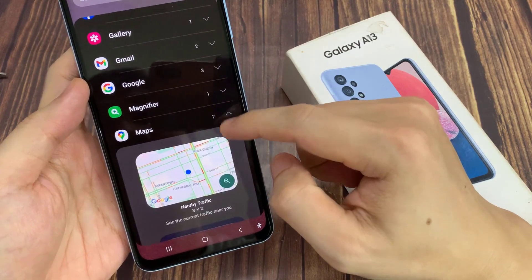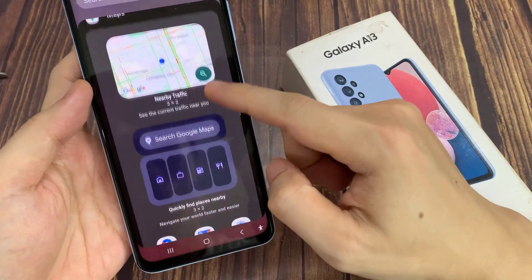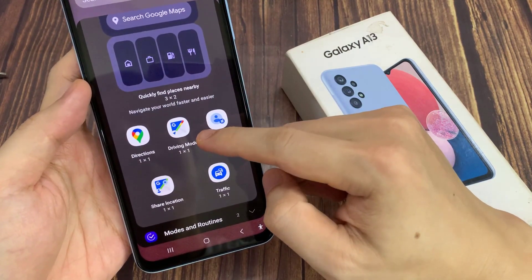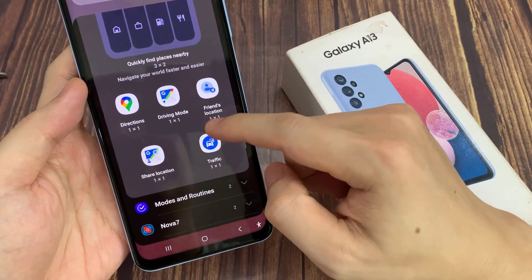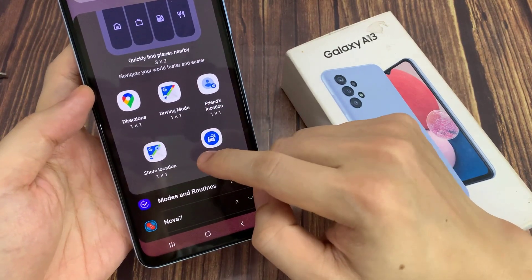And then swipe up to go down, and touch and hold and drag the Share Location Widget to the home screen.